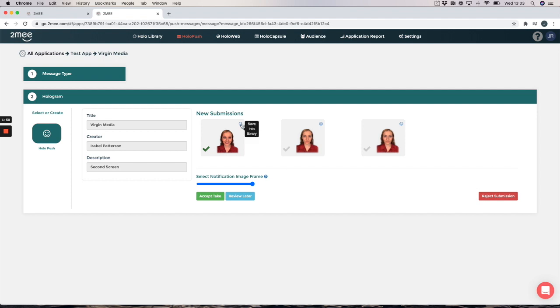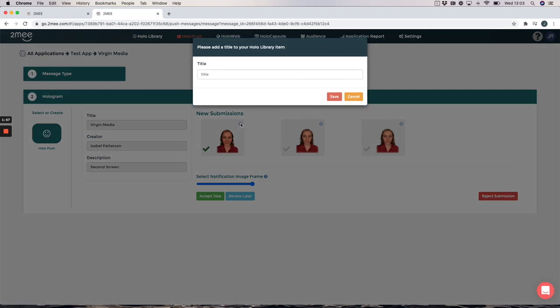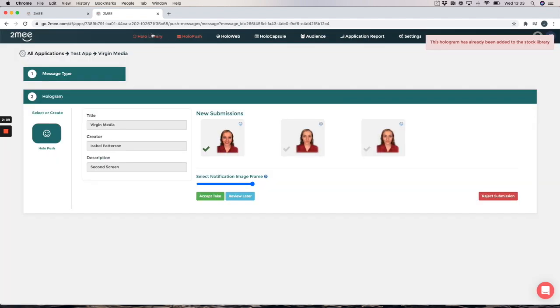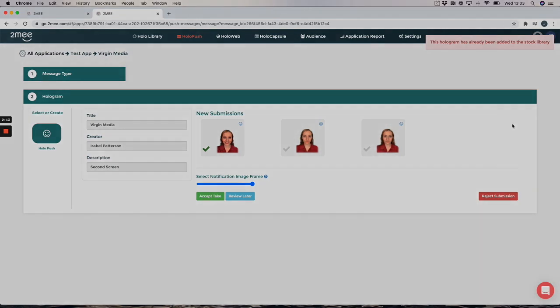So if this message was a generic message that you think could be used in another campaign, you would simply click on our smiley face and you would add a title and save. And this will go into your hologram library for use at another time.